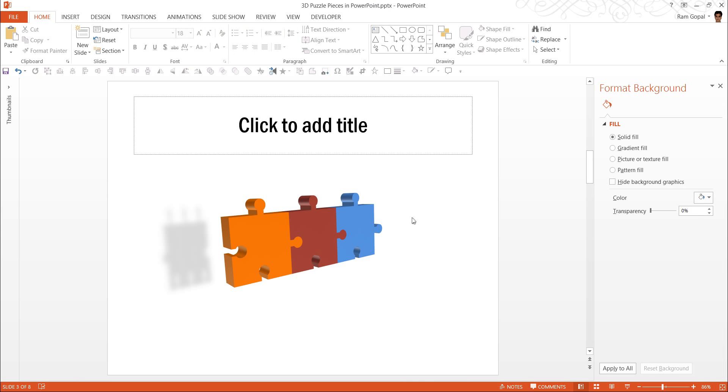All you are expected to do is to add relevant text to show this diagram, to label these pieces. So that is the way you create 3D puzzle pieces in PowerPoint.